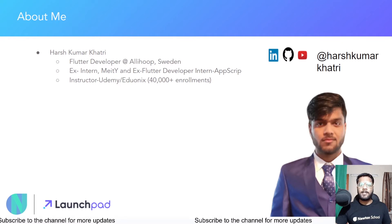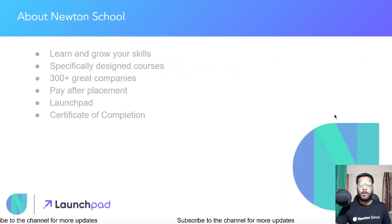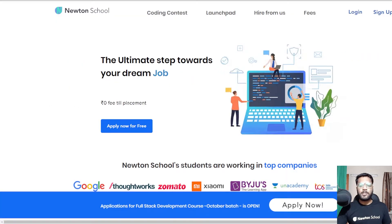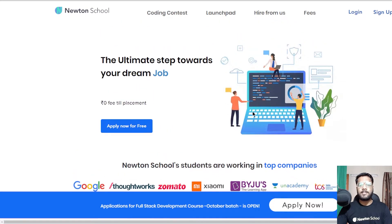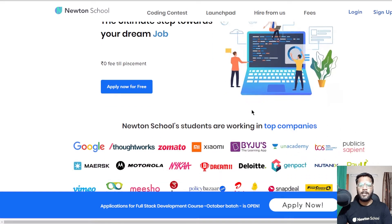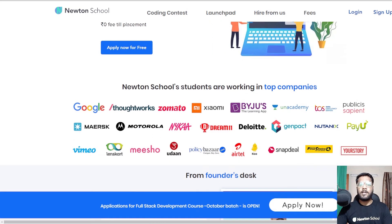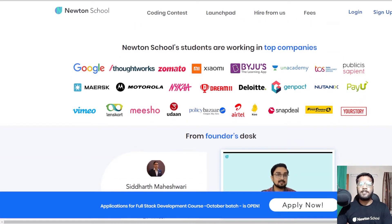I am also an instructor and educator on Udemy and Idionics where my Flutter development courses have more than 40,000 plus enrollments, so you can check them out as well. Newton School is basically a platform that helps you learn and develop the skills you need for your best tech career, with courses specifically designed for freshers, working professionals, and women with no prior experience in tech.